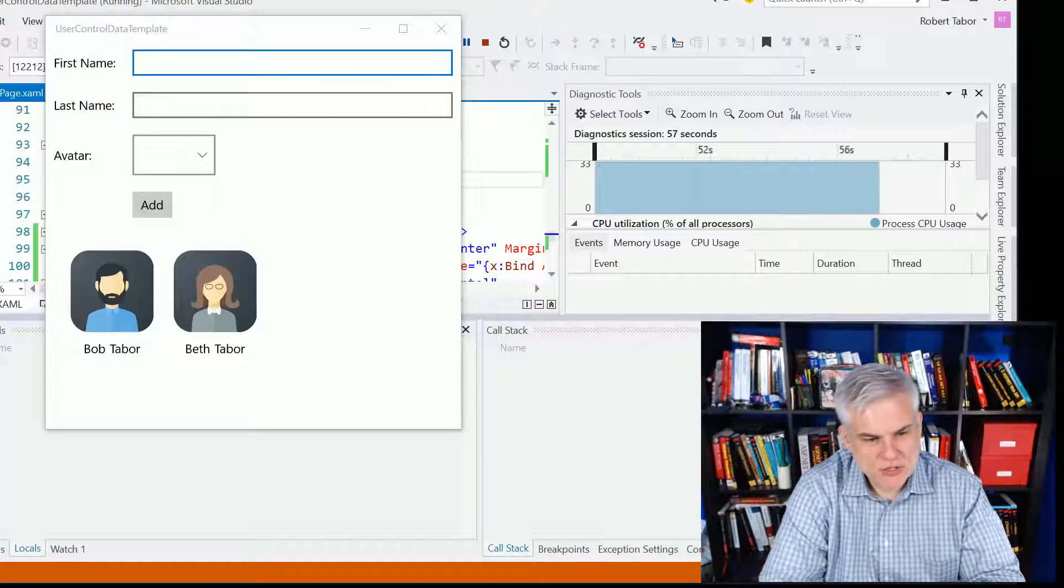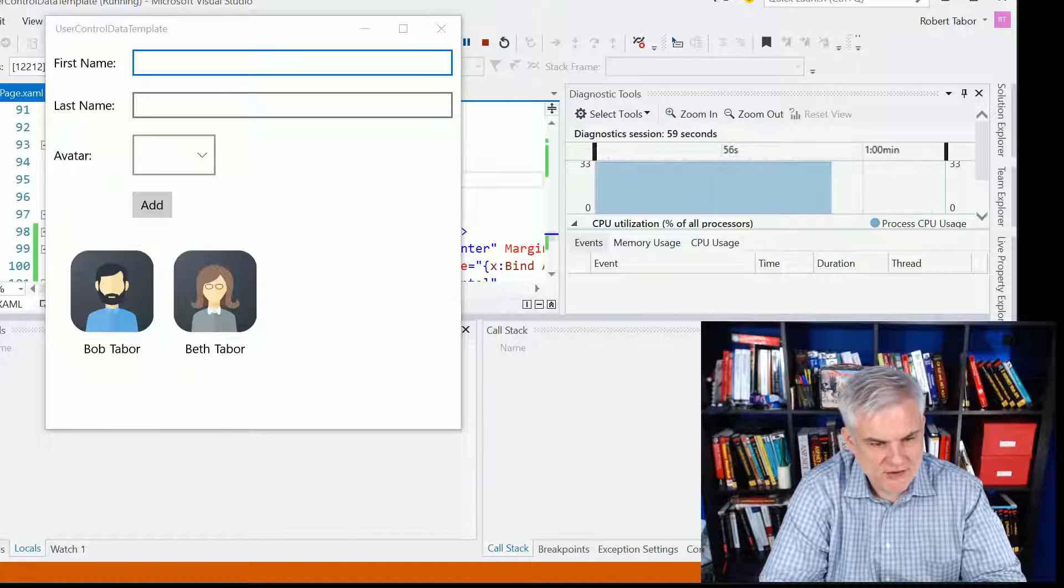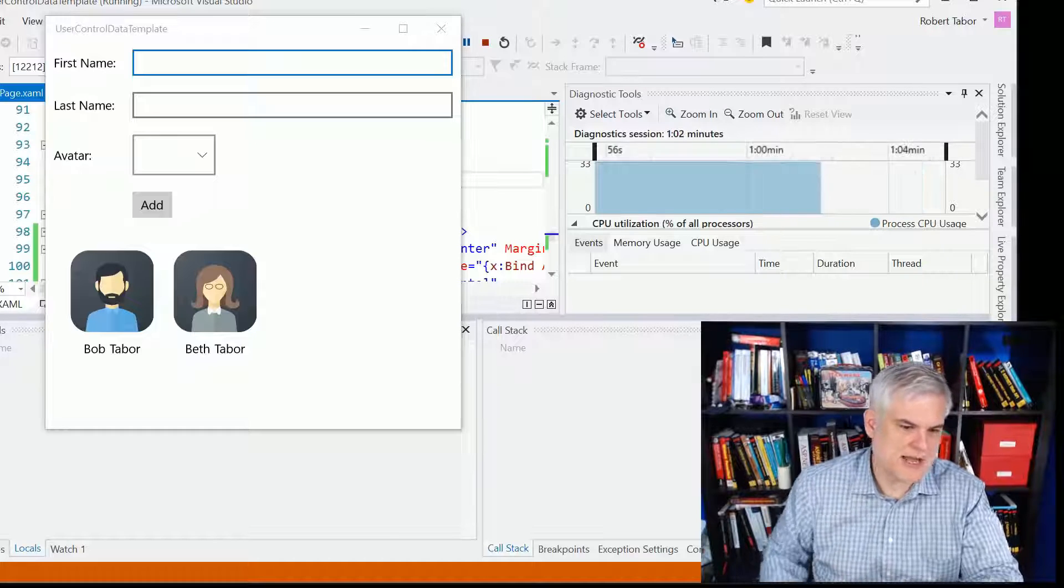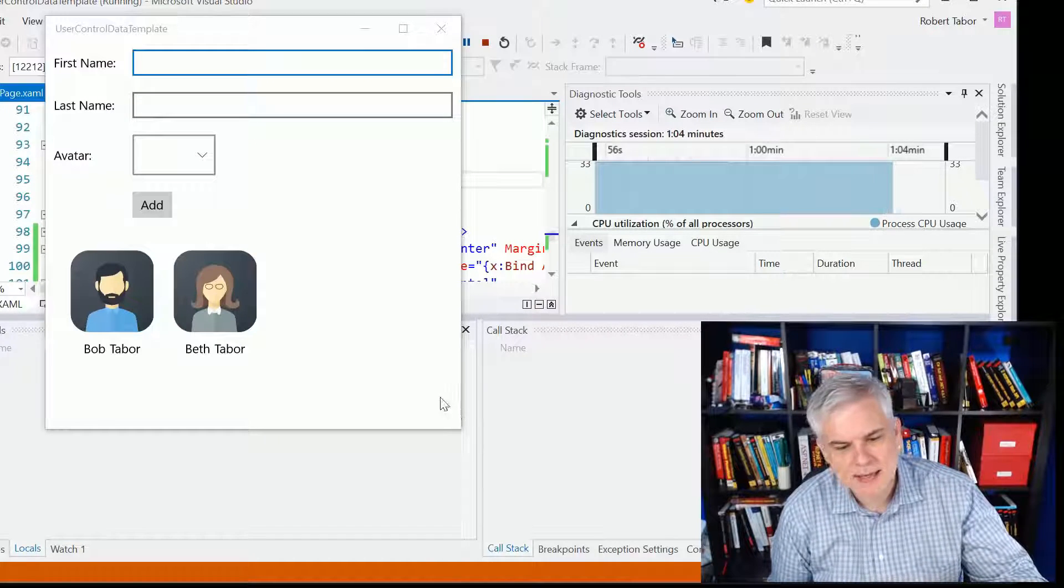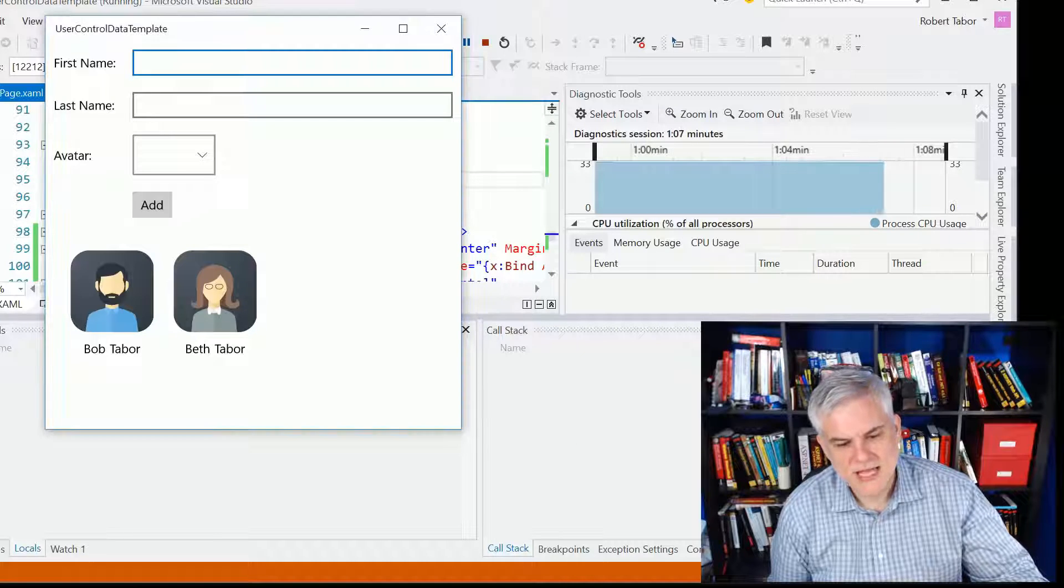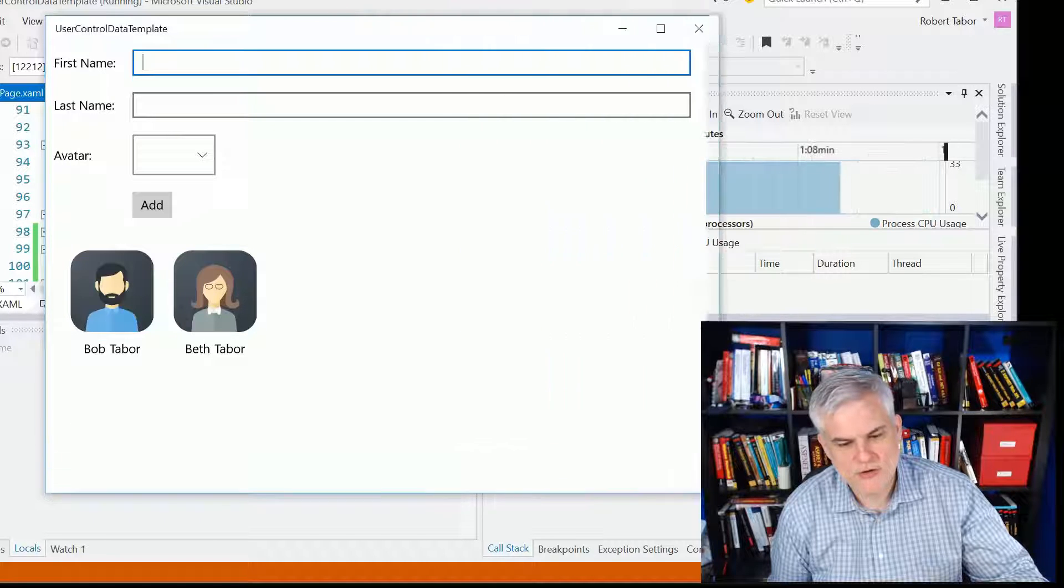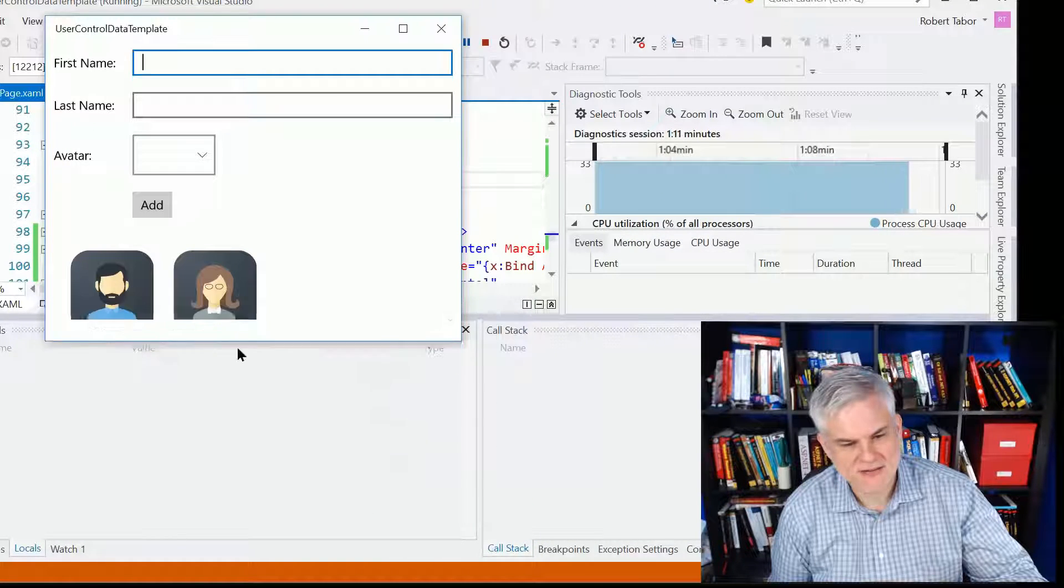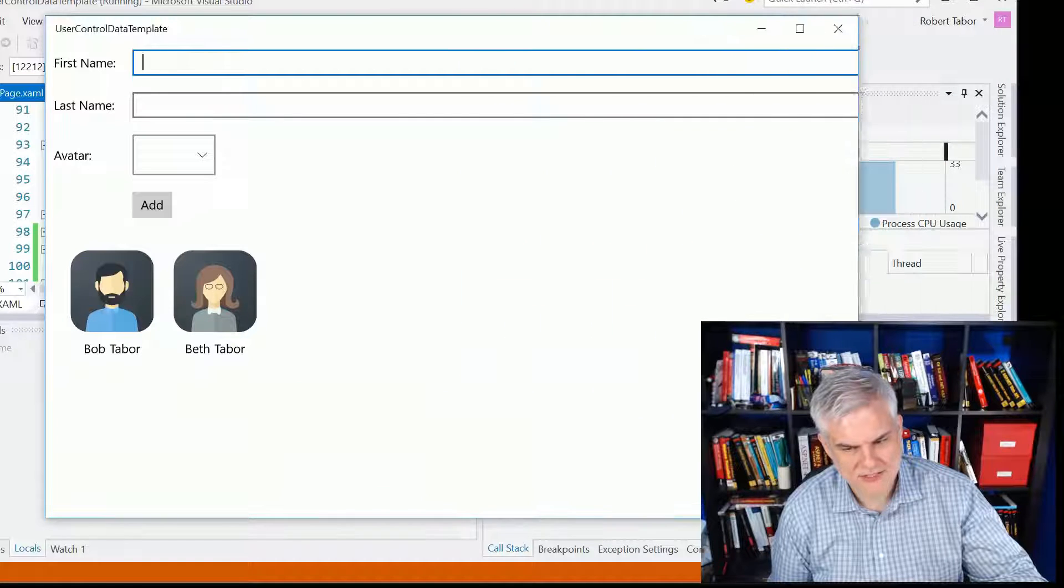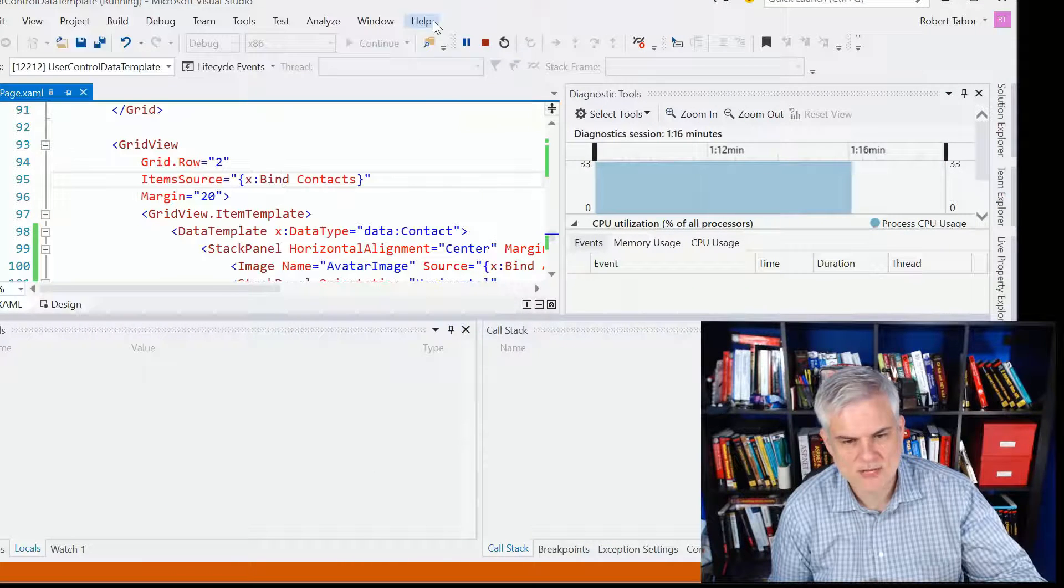So you can see here that I have another version of my little Contact Manager application, and ideally what would happen is whenever we have more screen real estate, those avatar images would grow larger, and I've tried a few things, but can't quite get it to work right now. You see they stay the same size no matter what.